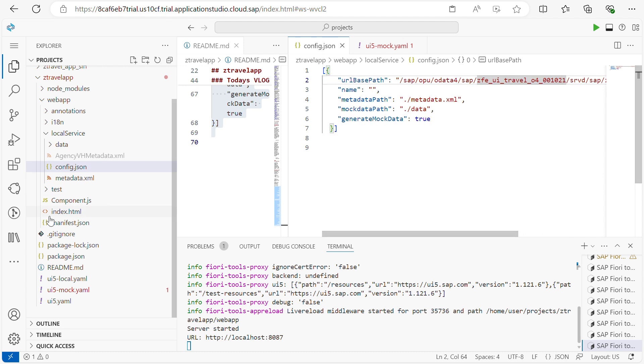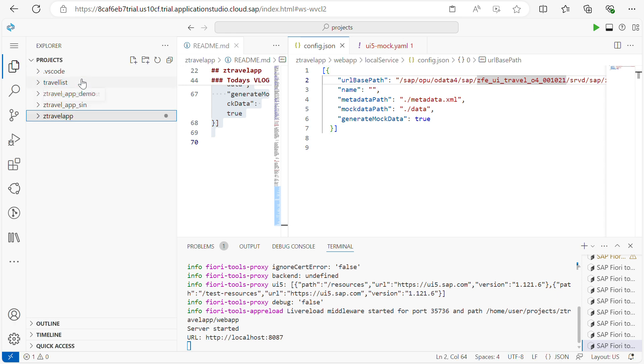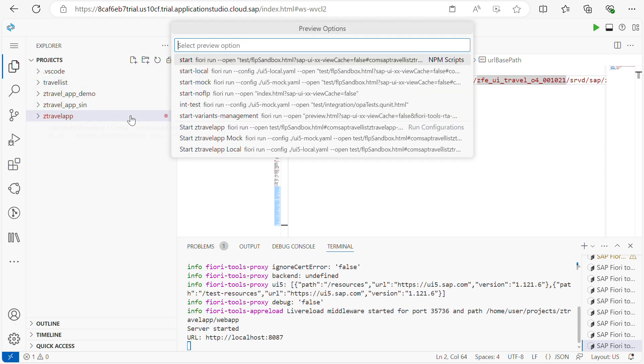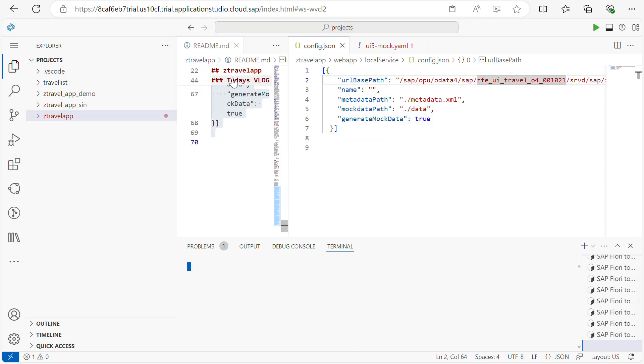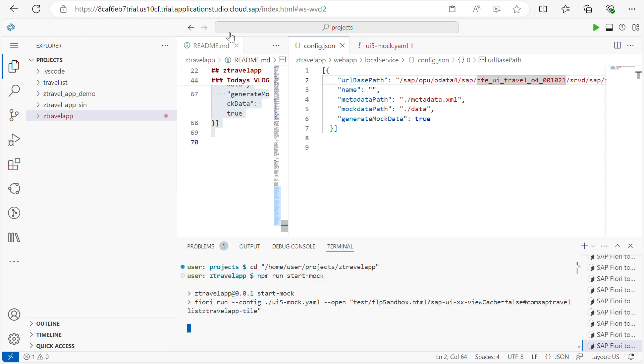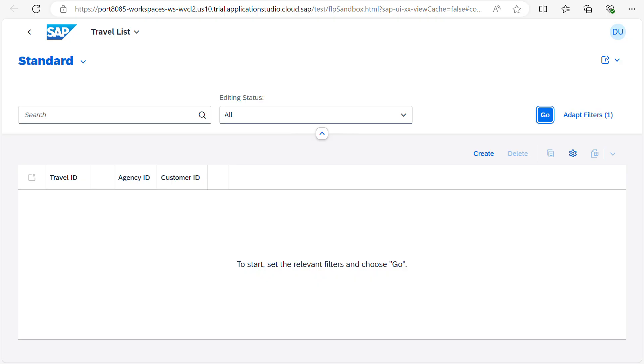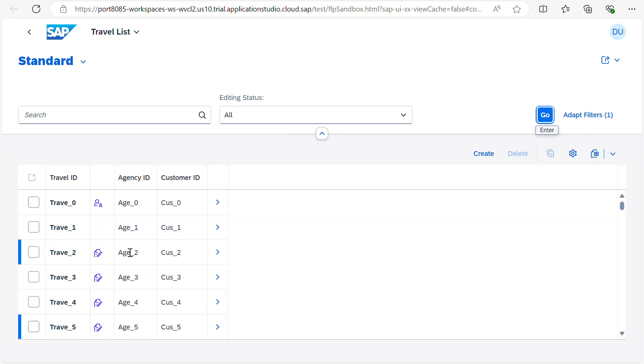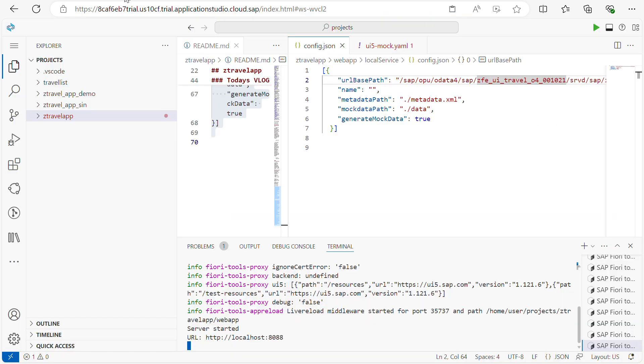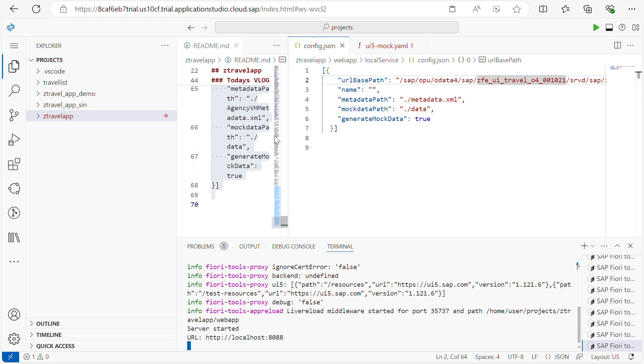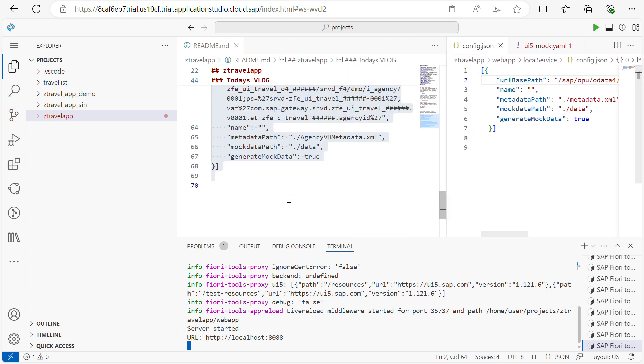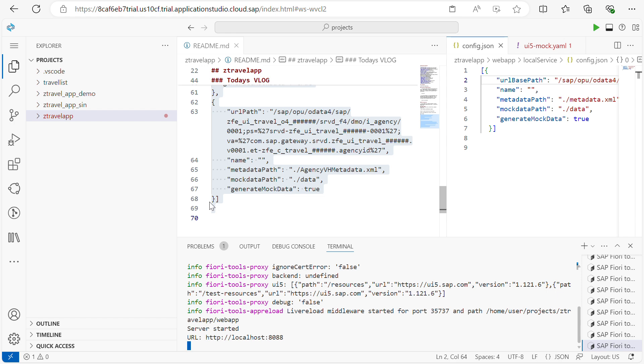Now if you validate this, what will happen is it will go to your web app within that local server. Within the local server we have config file. Now I configured only the standard one. This mock data it will call. Now what I will do is I will add one more service, that is this XML file I created to call the F4 help.